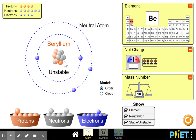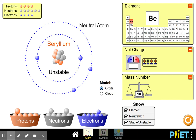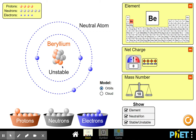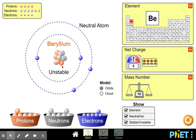You can stick in an extra neutron and it's still beryllium, though now it's unstable. That's called an isotope — when you have a different number of neutrons it's called a different isotope of the same element. You can think of it like a different flavor of the same atom.